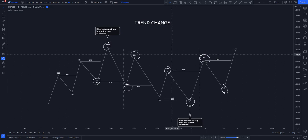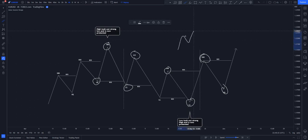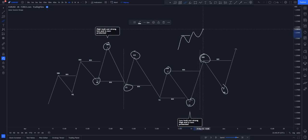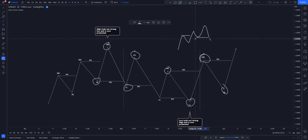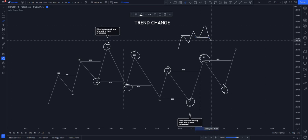A trend change is when price switches from being bearish to bullish or bullish to bearish. In an uptrend, price is supposed to break higher highs instead of lower lows. But if instead of breaking the higher high it breaks the higher low, and then breaks the lower low, you should understand that price has now changed this trend and is going to the downside. You should no longer look for buys — you should now be looking for sells.